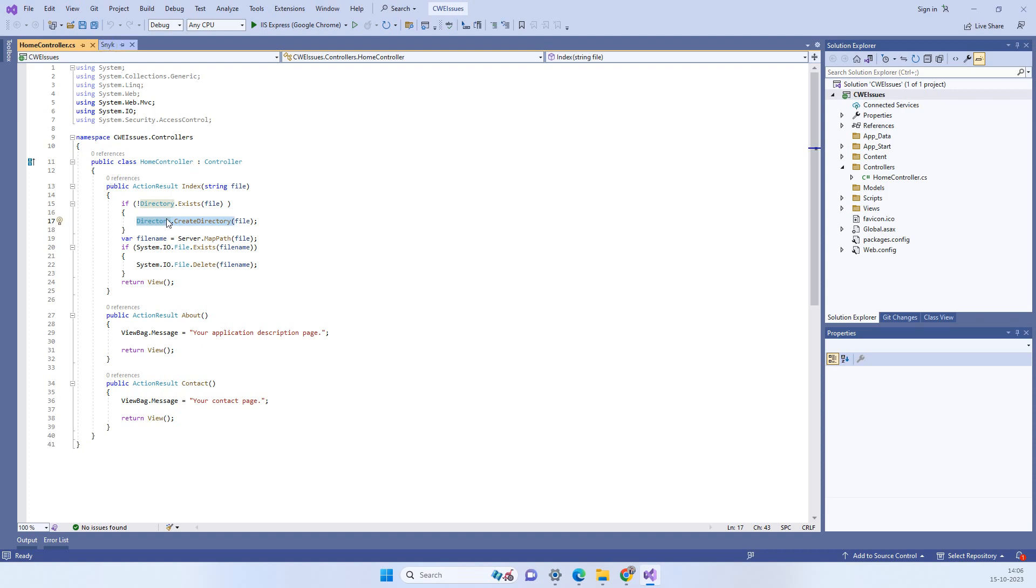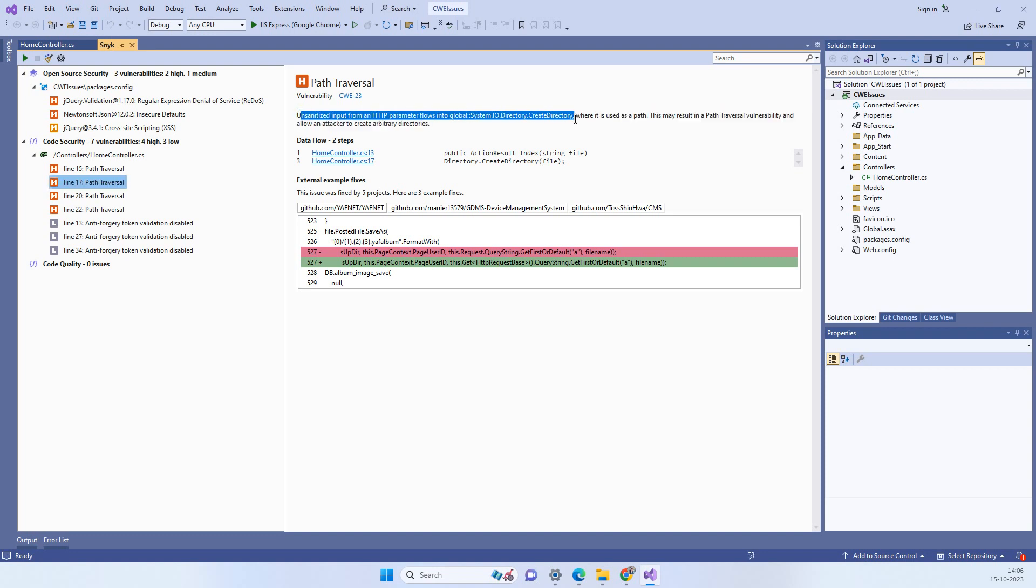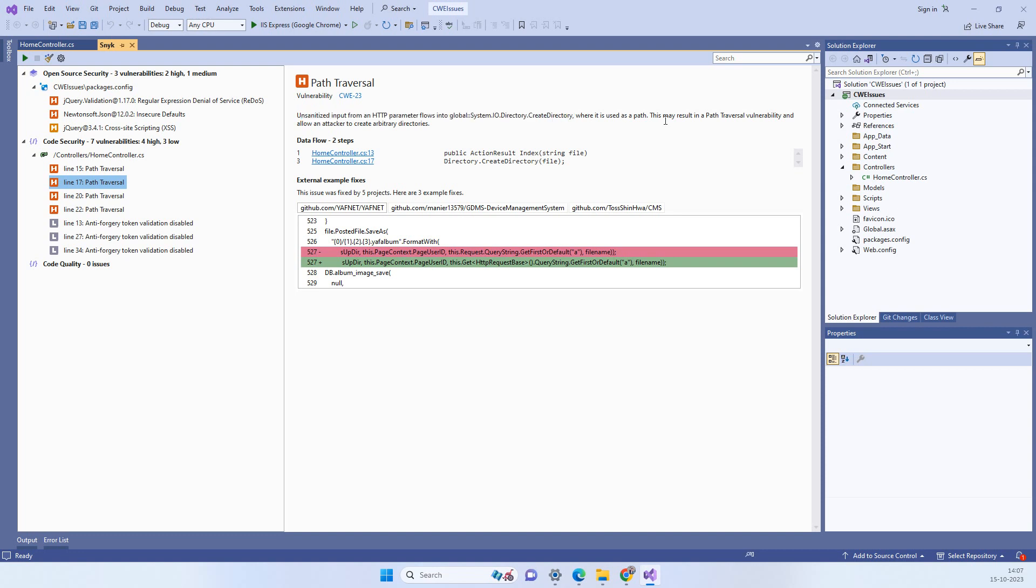So it actually takes us to the line where the issue is. So here you can see that it says unsanitized input from HTTP parameter which is going into the create directory. So this may result in path traversal issue.